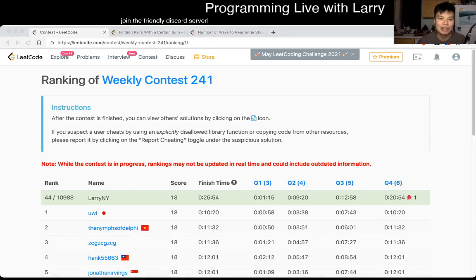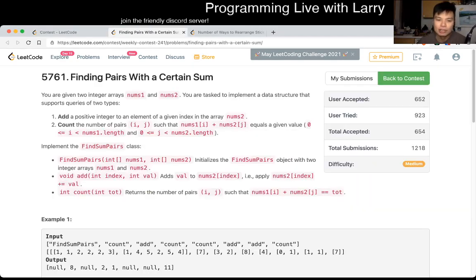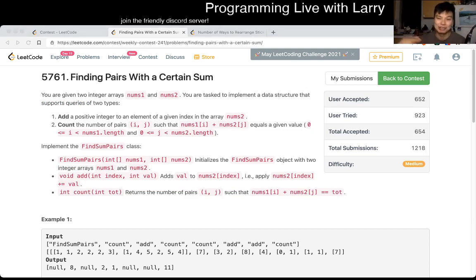Hey, hey everybody, this is Larry. This is me going with Q3 of the Weekly Contest 241, Finding Pairs for a Certain Sum. So this one, to be honest, looks like a really hard problem, and you should go to my Discord channel, or hit the like button, hit the subscribe button, we could chat about it.